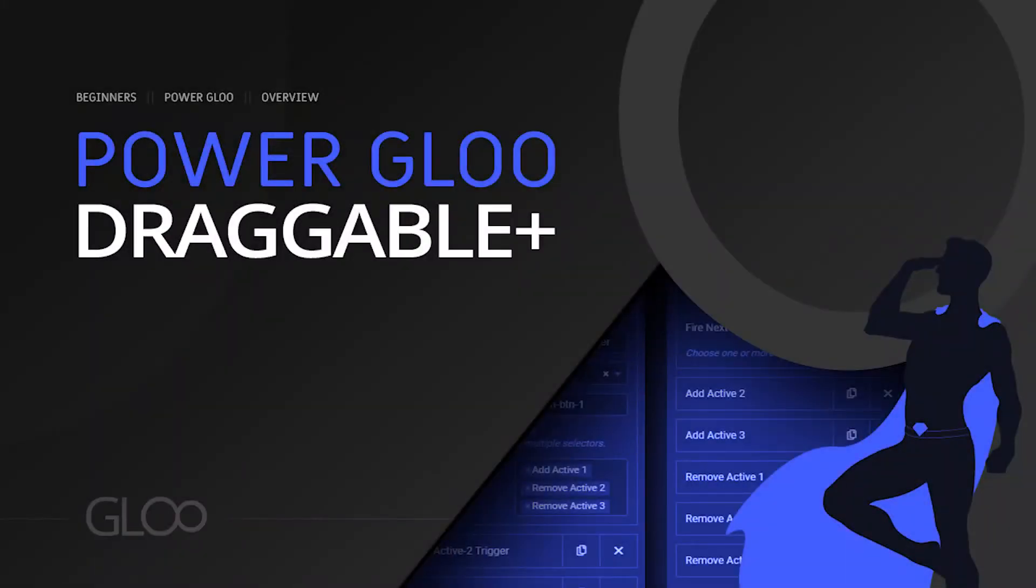Hello everybody and welcome back to another Gloo tutorial. In this video I'm going to show you draggable plus. This is a front end draggable tool so we can drag elements around on the front end of our website. Now let's get into it.